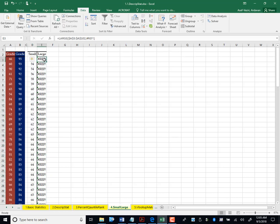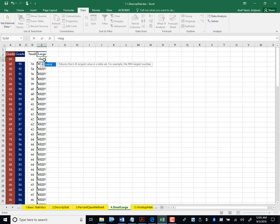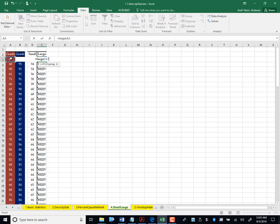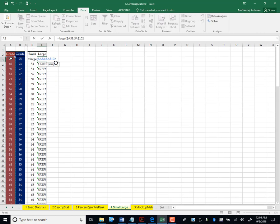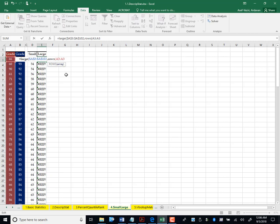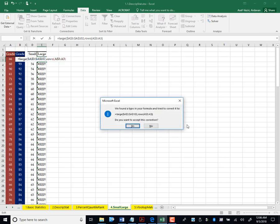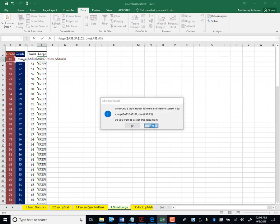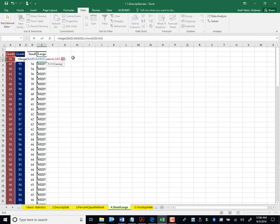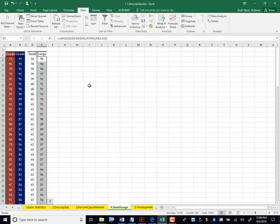The same for large. Equal to large array is this array, F4 to lock it, comma, rows from where to where, from here, column to itself. But let's make the first one absolute. It is not important if you make both A and 3 absolute, or just 3 absolute. Here I just make 3 absolute. Enter. It is still correct. And go down.